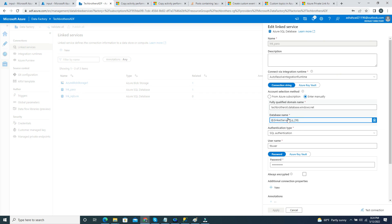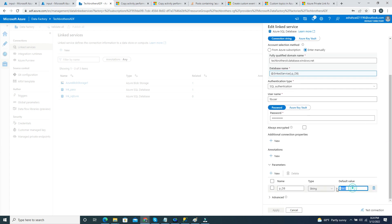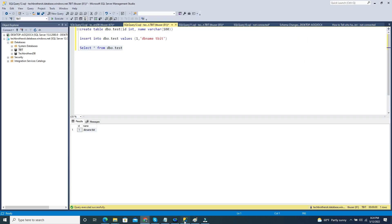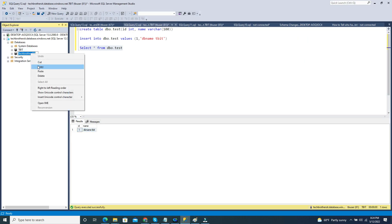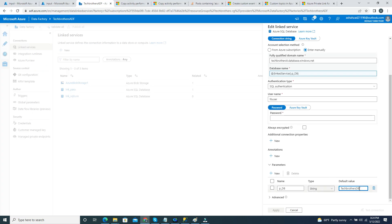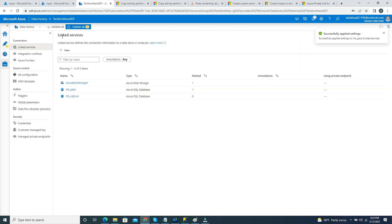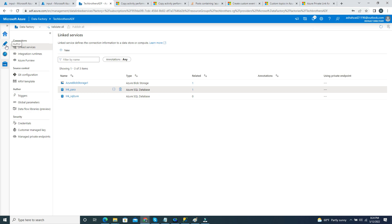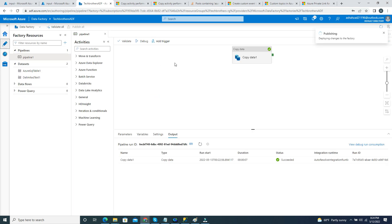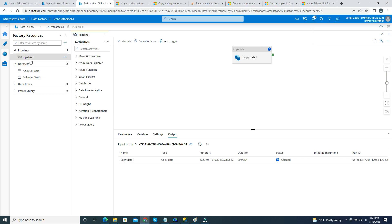I'm going to change the default value of the parameter to Tech Brothers DBTBIT — that's the new database name. I'll provide the password again and hit Apply. Now I'll go back and run the pipeline. I'll publish first, and once published I'll execute the pipeline. It's going to get the data from Tech Brothers DBTBIT and write to the file. Let me debug again — notice I did not make any change in the pipeline itself; I only changed the linked service parameter value.